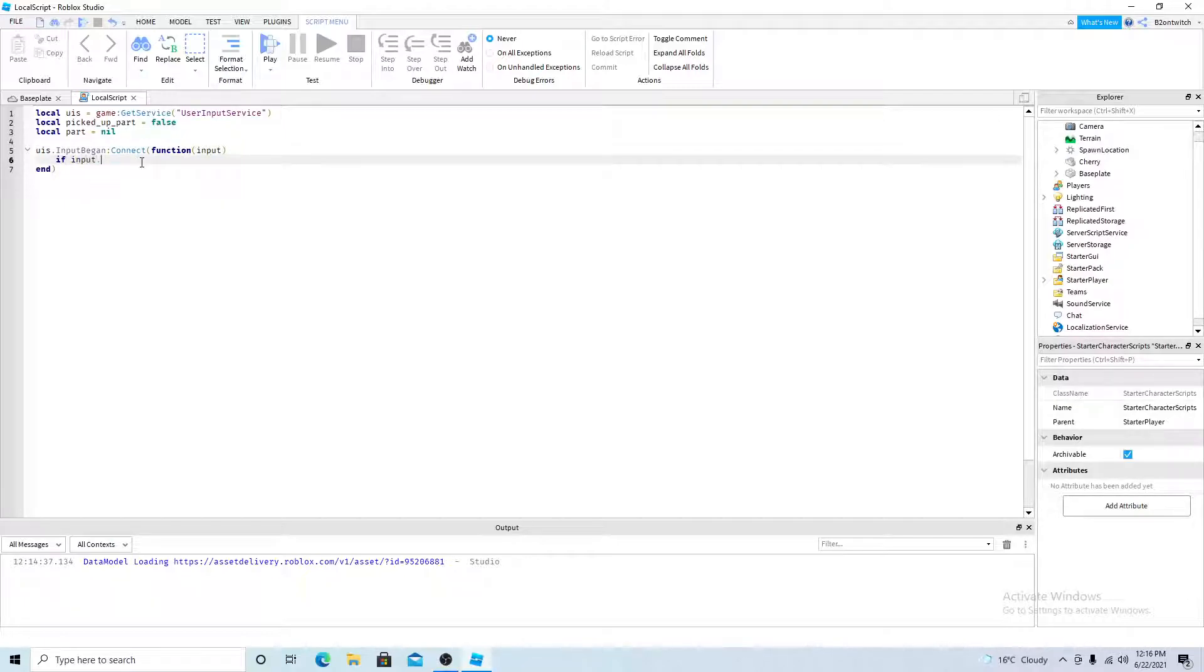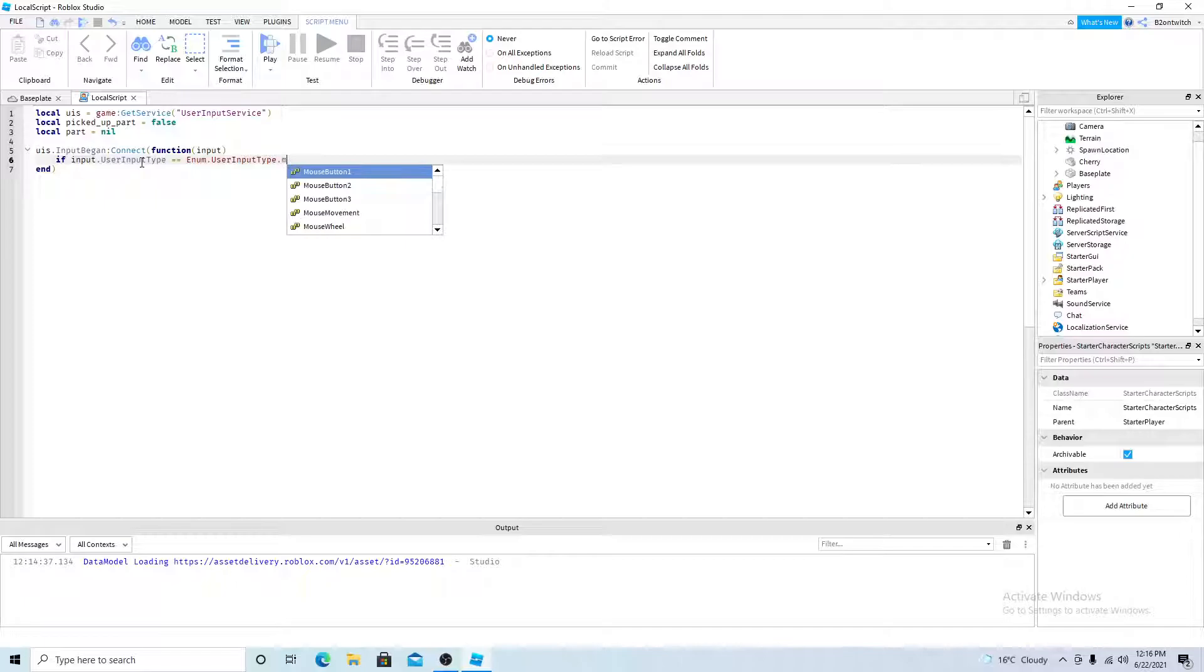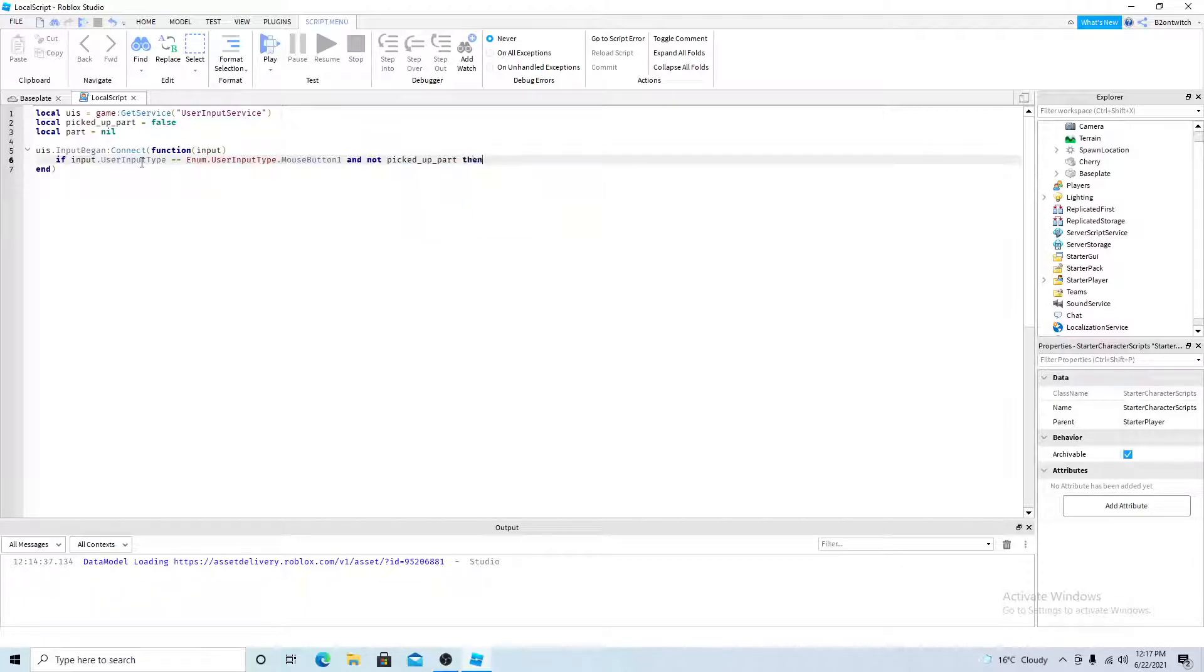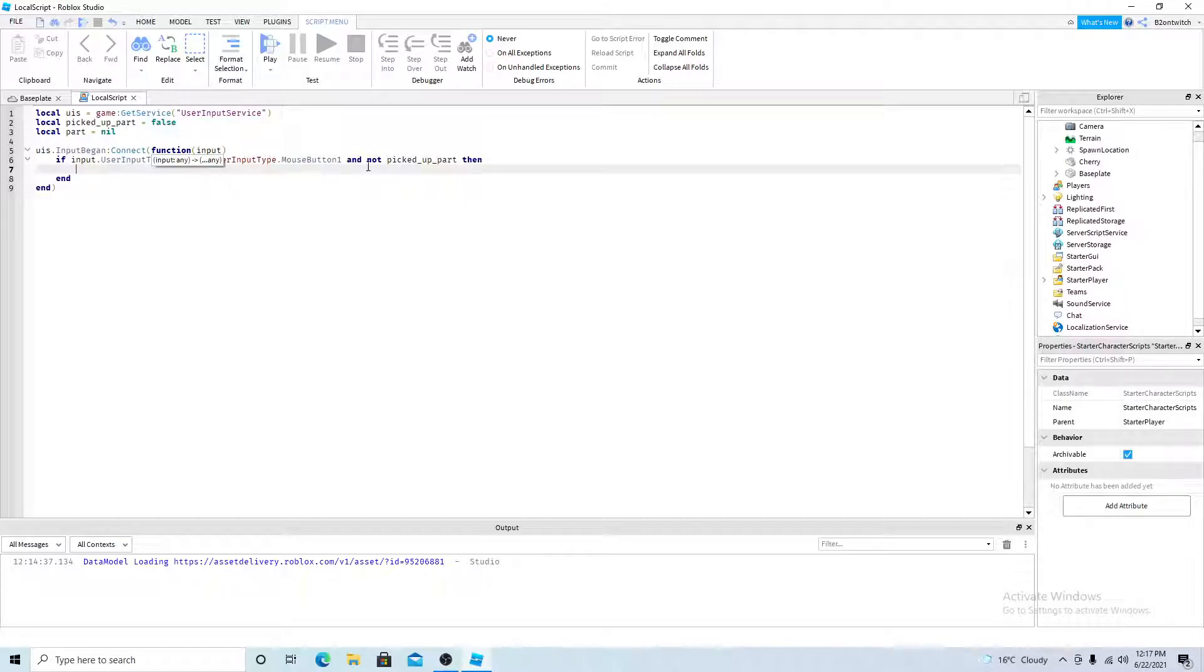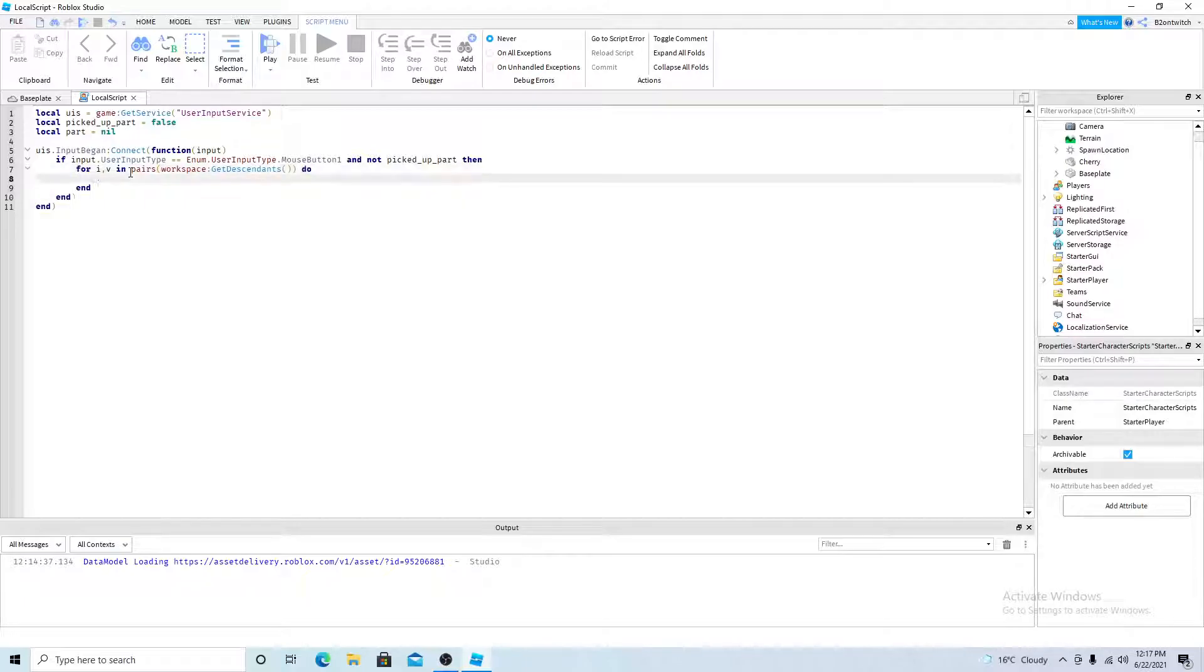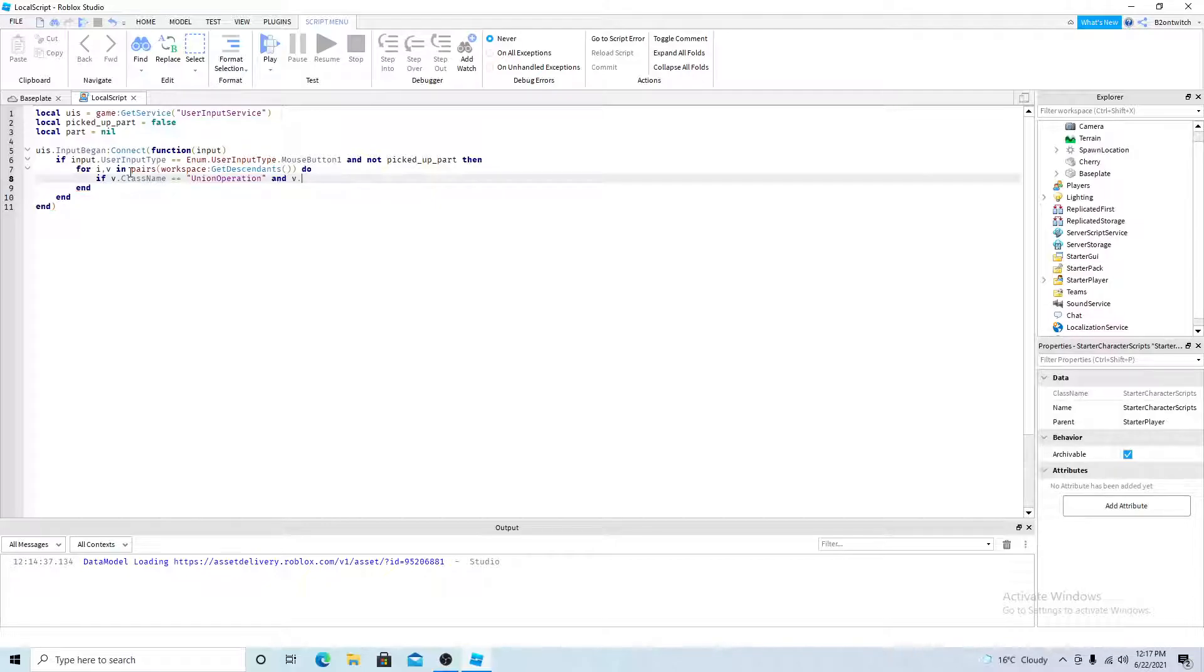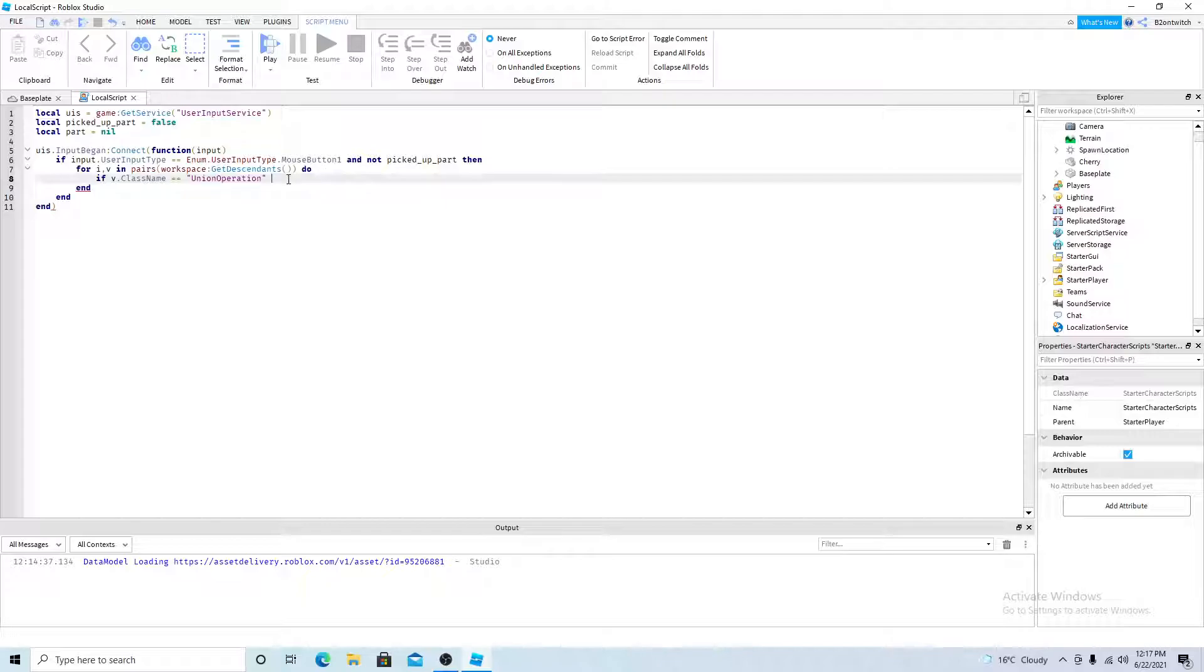So the user input service gets the player's input. So UIS, input began, connect a function. And inside the curve, inside you want to add a variable called input. If input user input type is equal to mouse button one down and not picked up part then. So if the player clicks on his left mouse button and he doesn't have a part picked up then it will run this code.